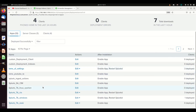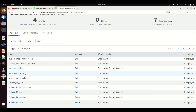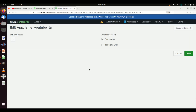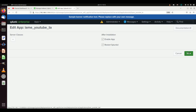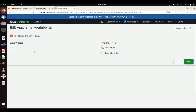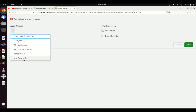Now in my deployment-apps directory I have that app. Let's reload this page. Now I have 12 apps and there's my 'lame youtube ta.' I'll hit the Edit button. You can enable the app, and you can tell Splunk to restart after installation — that's really helpful because when you make modifications to config files, Splunk often has to be restarted, and checking this box takes care of it automatically.